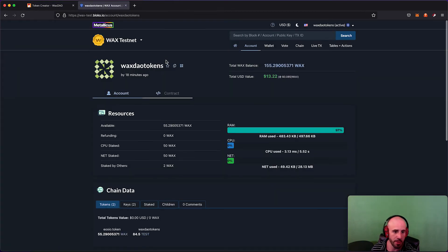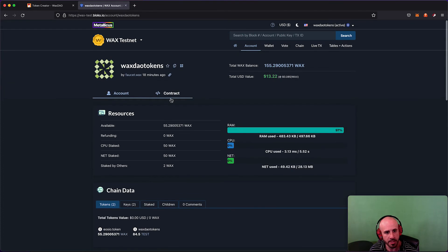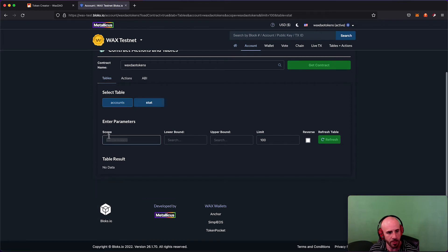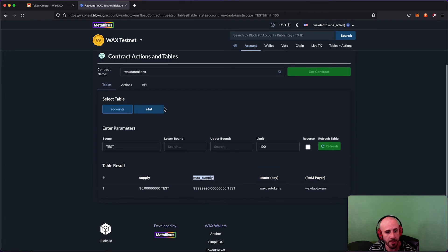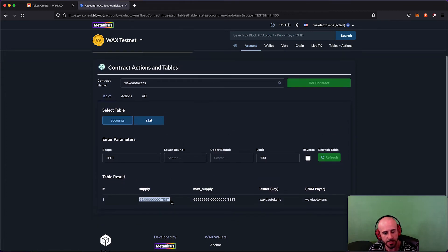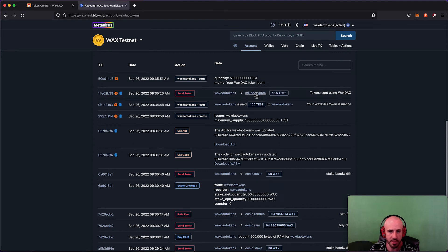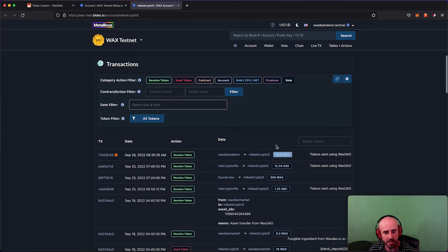Tokens have been burned and removed from the supply. Let's verify on Blocks — the last transaction is a burn for 5 TEST. To confirm the burn, go to the contract's stat table, type 'test' in the scope field, and refresh. You can see the max supply is now 99,999,995 — five tokens were burned. The current issued supply is 95, because we issued 100 and burned 5. We can also see the 10.5 TEST transfer to mikedicrypto5 went through.